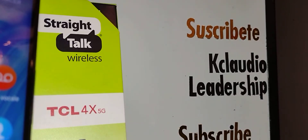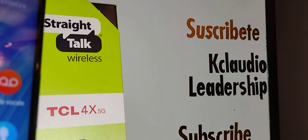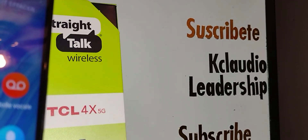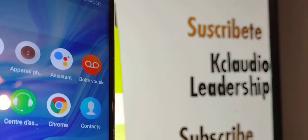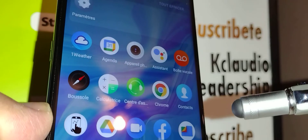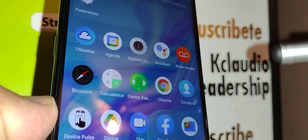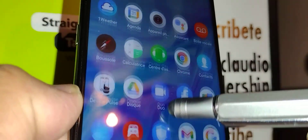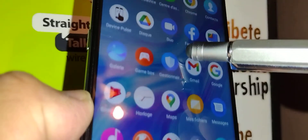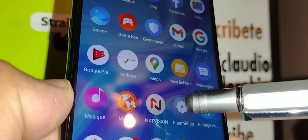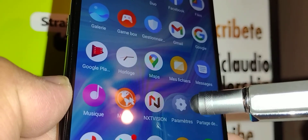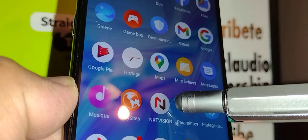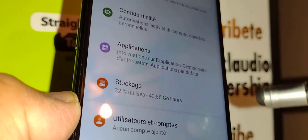We have here the TCL 4X 5G smartphone. Let's go really quick to change the system language on this phone — in this case the phone is in French or Spanish. Let's open the main menu and find the Settings icon, which in French is something like 'Paramètres'.